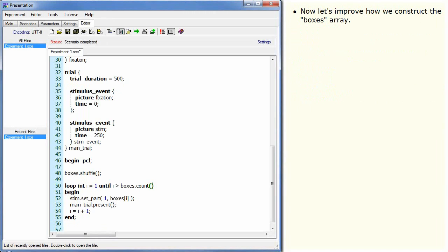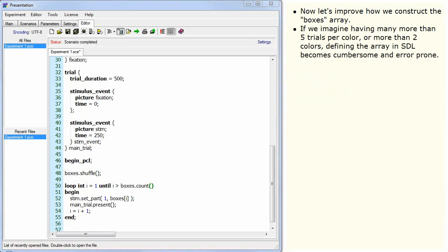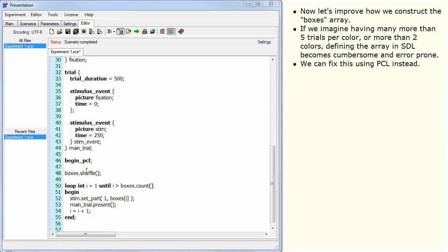Now let's improve how we construct the boxes array. If we imagine having many more than five trials per colour or more than two colours, defining the array in SDL becomes cumbersome and error prone. We can fix this using PCL instead.